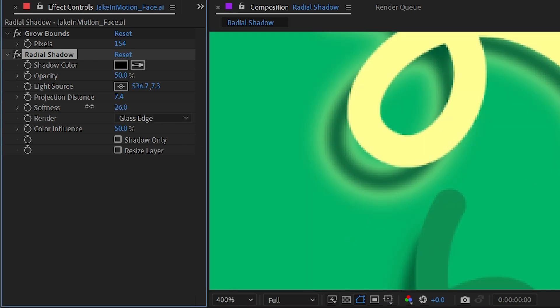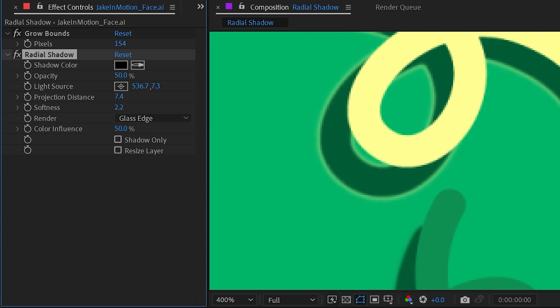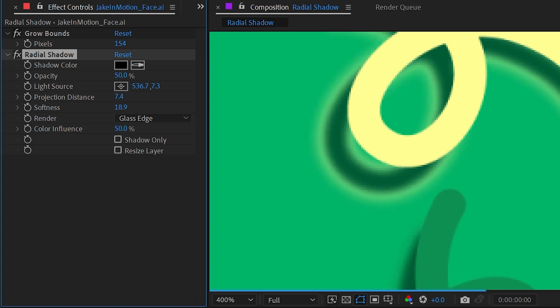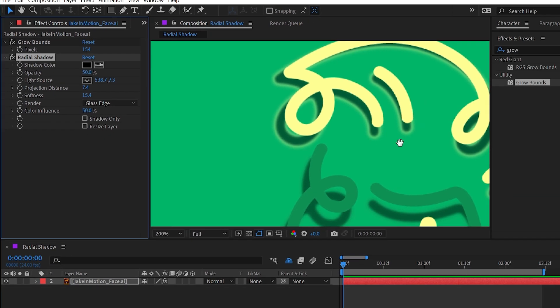But if I were to turn the softness down, especially down to zero, we're pretty much not going to notice it at all. So that really depends on having a little bit of softness to the shadow in order to see it.